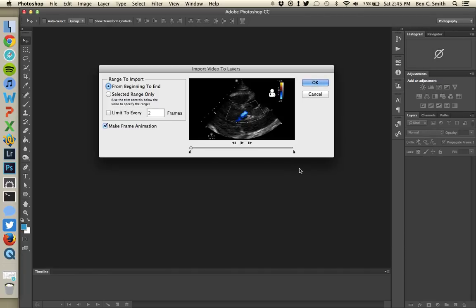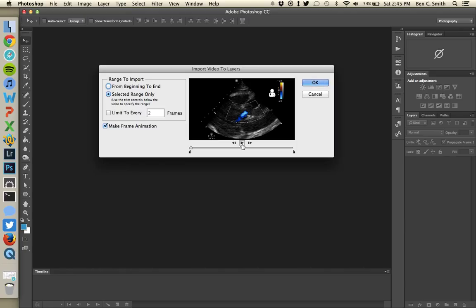This is a patient who has aortic dissection with aortic regurgitation that's brand new. In the dialog box that comes up, make sure you have selected the second option, Selected Range Only — you're going to pull out just part of the ultrasound clip. If you pull the whole six-second clip in, it's going to make an eight megabyte file, which is too large to post on the internet and way bigger than what Twitter allows. Also make sure that 'Limit to Every 2 Frames' is unchecked and 'Make Frame Animation' is checked.